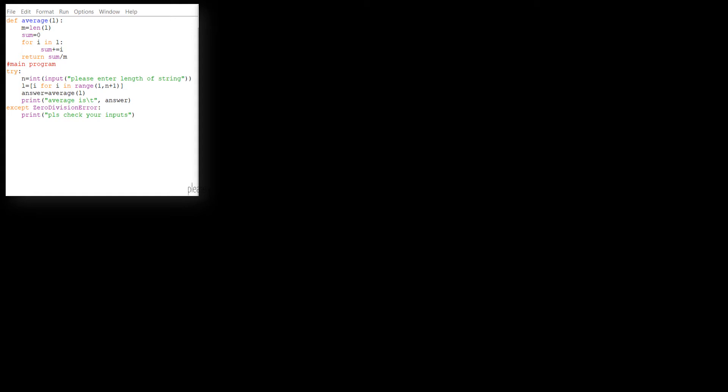Have a look at this program — it is finding the average of a list of numbers. I find the length of the list in variable m, initialize a variable sum as zero, then with a for loop iterating the list, I calculate the sum of all elements. Finally, I return sum divided by m, which gives the average of the numbers in the list.